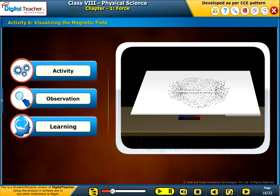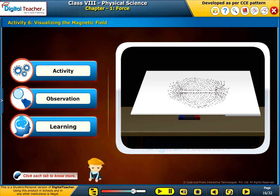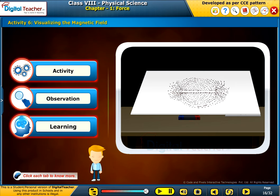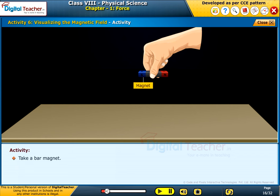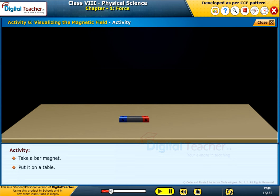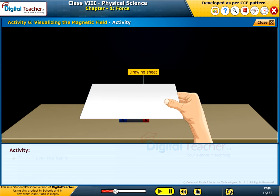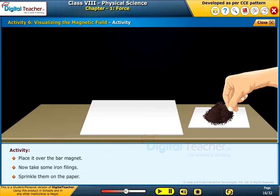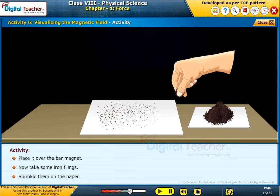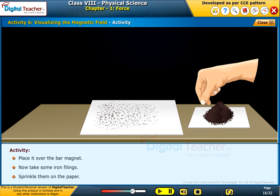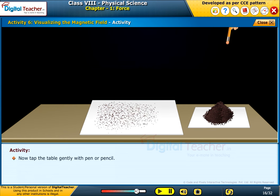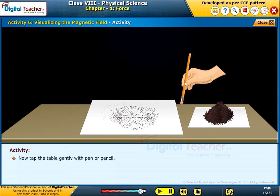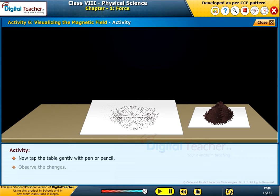Now let us perform an activity to visualize the magnetic field. Take a bar magnet and put it on a table. Take a white drawing sheet and place it over the bar magnet. Now take some iron filings and sprinkle them on the paper. Then tap the table gently with a pen or pencil and observe the changes.